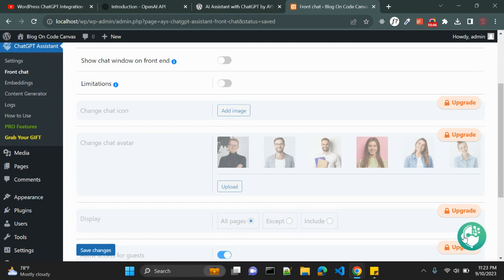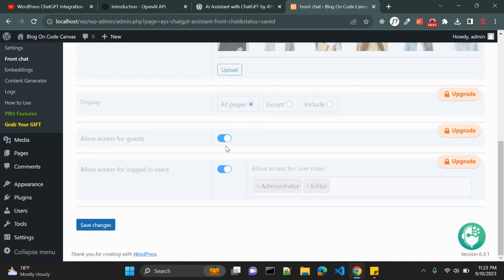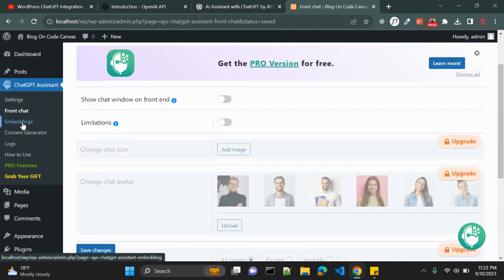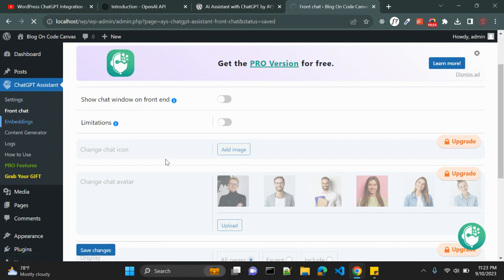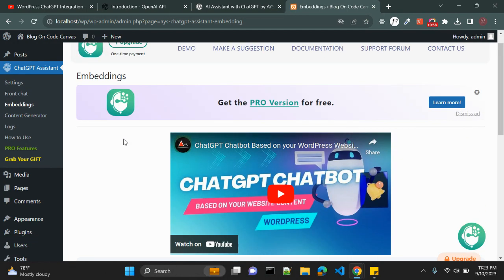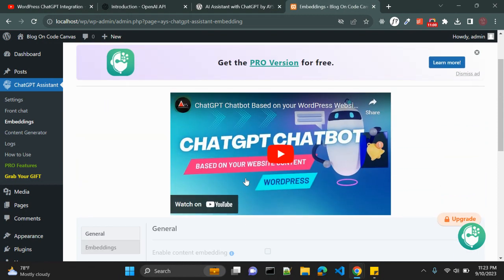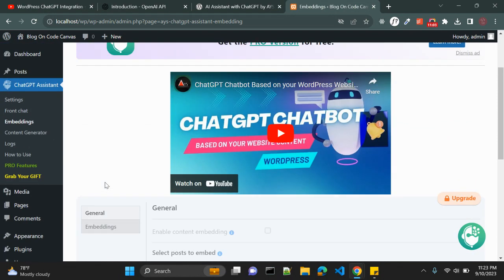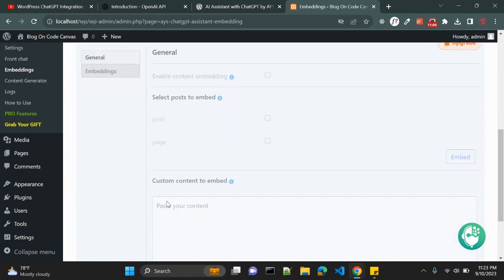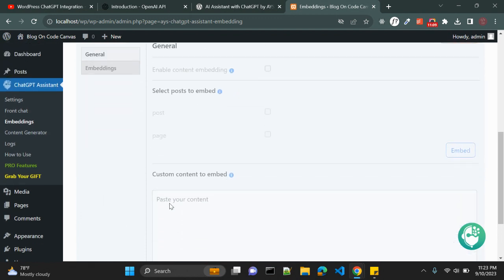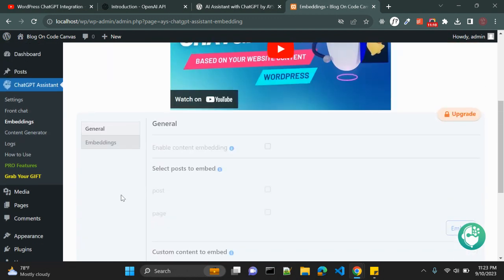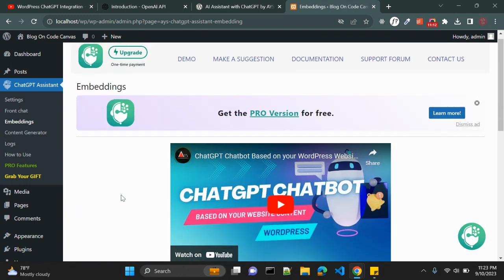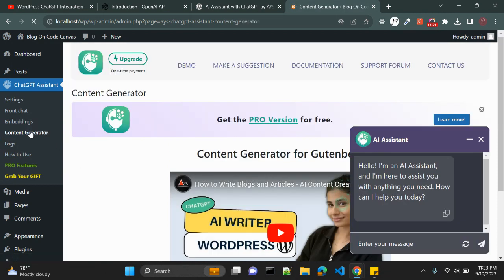Also you can change the avatar for chat and so many options are there. So it's up to you if you want to upgrade. You can also embed, so this is all again the pro version. The options are not available with free and embedding options are there so you can simply embed this ChatGPT chatbot into your post or pages.